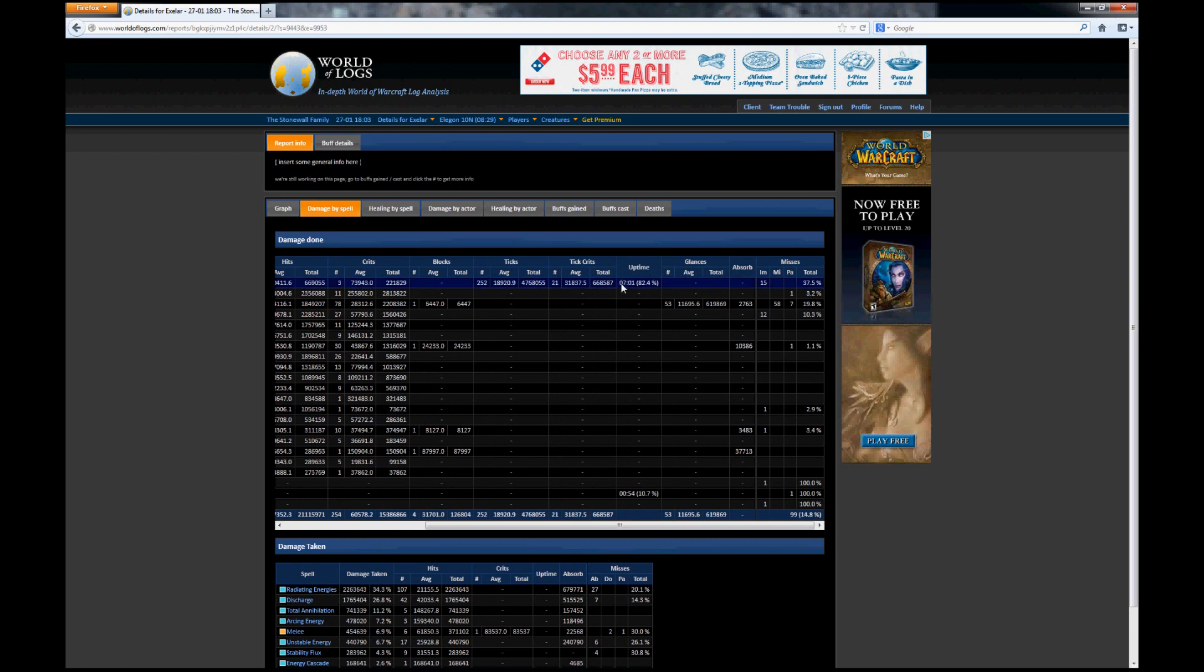But here you can see uptime. You can see my uptime was approximately 82.4%, which is pretty good for Flameshock, especially given that there's parts of the fight where I probably won't have a Flameshock on anything, especially in transitions.